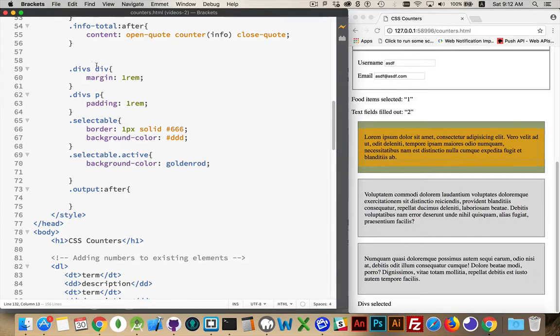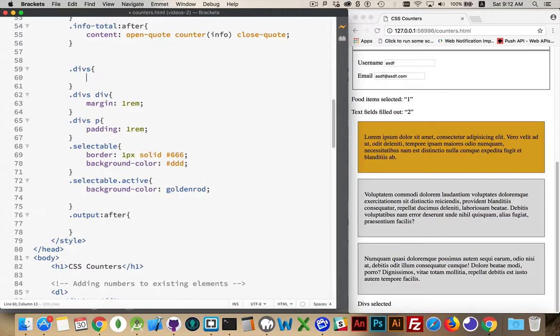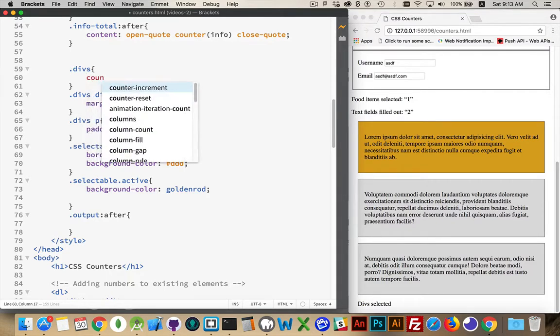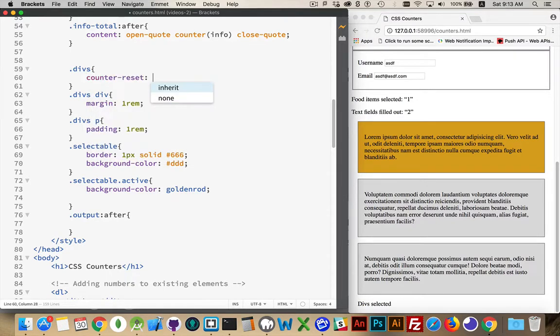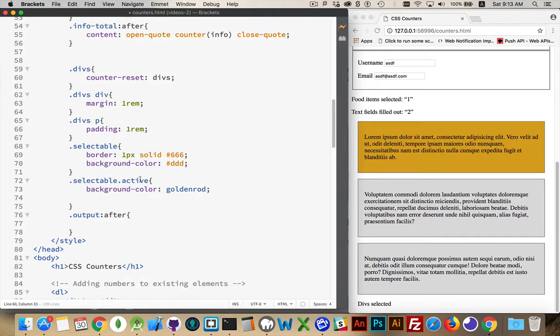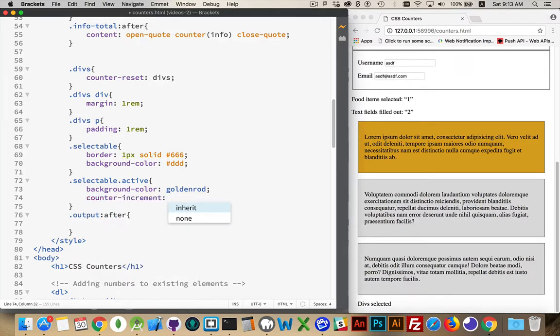So let's take a look at what we can do up inside the CSS. So I have here the divs, selectable. Okay, so I'm going to, up inside of divs, because that's the container that wraps the three of them here. Inside of this, I'm going to create a new counter. So counter-reset, let's call it divs. Then I have to decide when I want to increment it. Well, I'm going to increment it only when the class active has been applied. So this class right here, selectable active, when I have an element that has both those things, that's when I'm changing it to goldenrod, and that's when I'm going to increment.